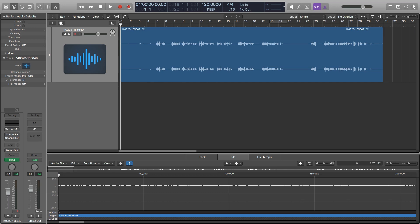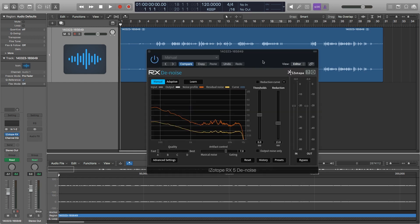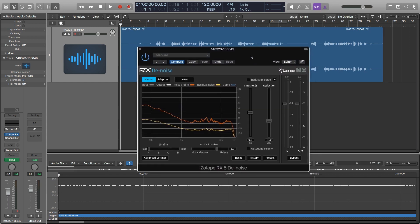I'm using Logic Pro in this tutorial. However, this should work with any digital audio workstation that allows you to run VST or audio unit plugins. What you will need to download is a plugin called iZotope RX. So let me open that up so you can see what it looks like. So this is the RX5 Denoise plugin.